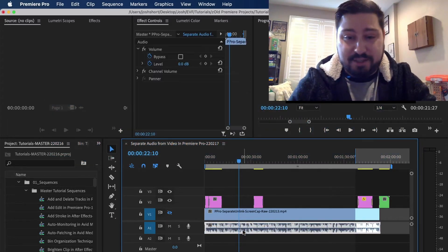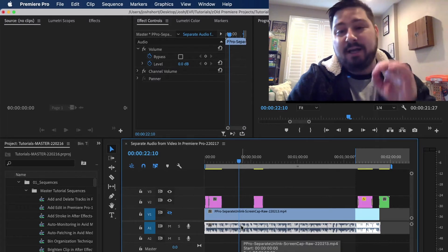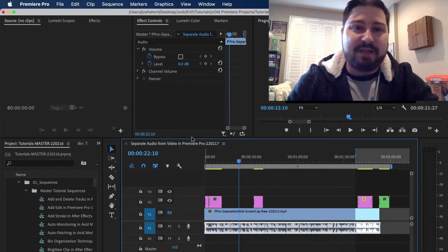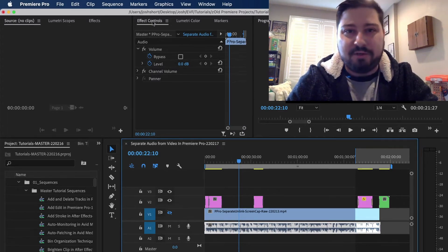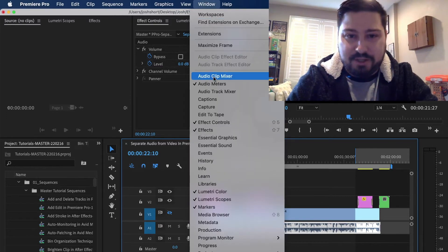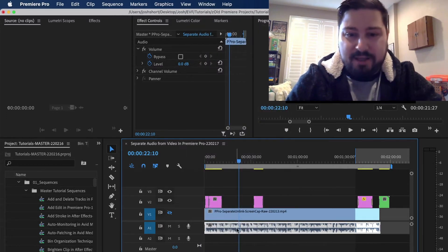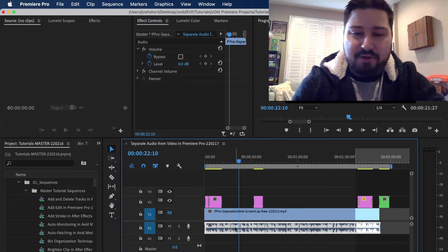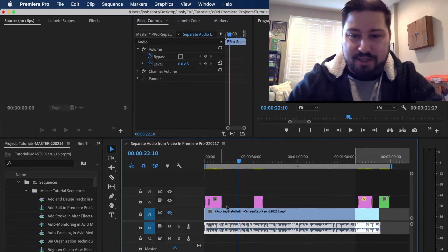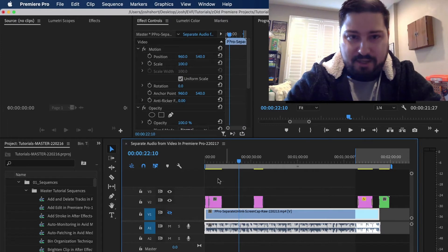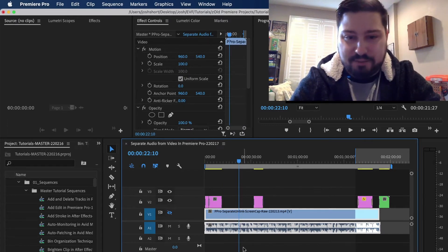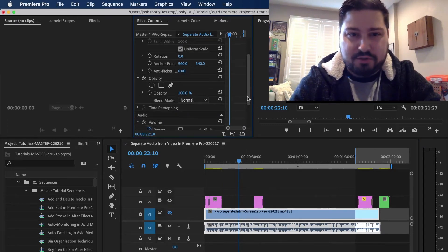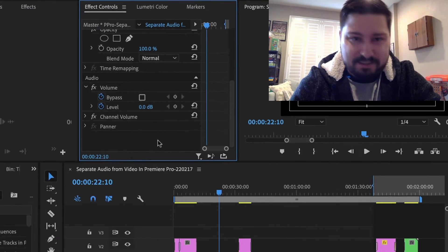I have this clip here, it has some audio on it. You want to select it and then find the Effects Controls panel. If you don't see that, go under Windows, find Effect Controls, and it'll pop right up. If there is volume on the clip, you should see this little audio thing here. If you have video synced with your audio, you might have to scroll down a little bit to find it.